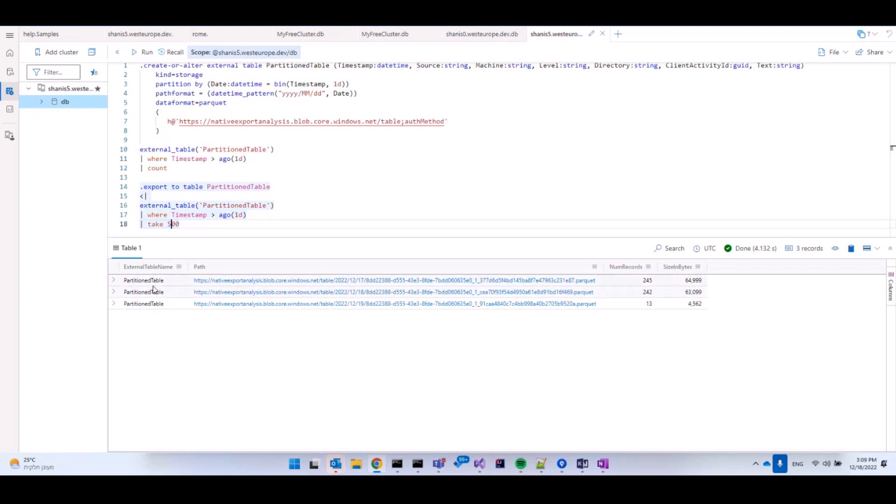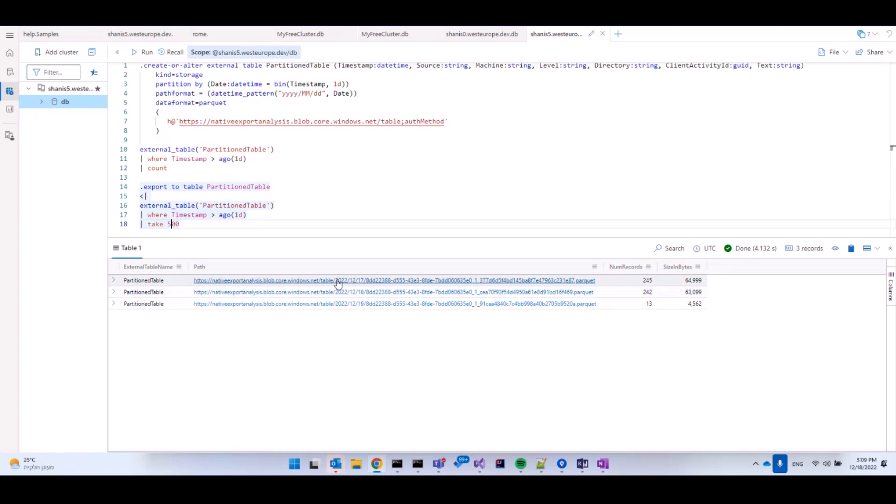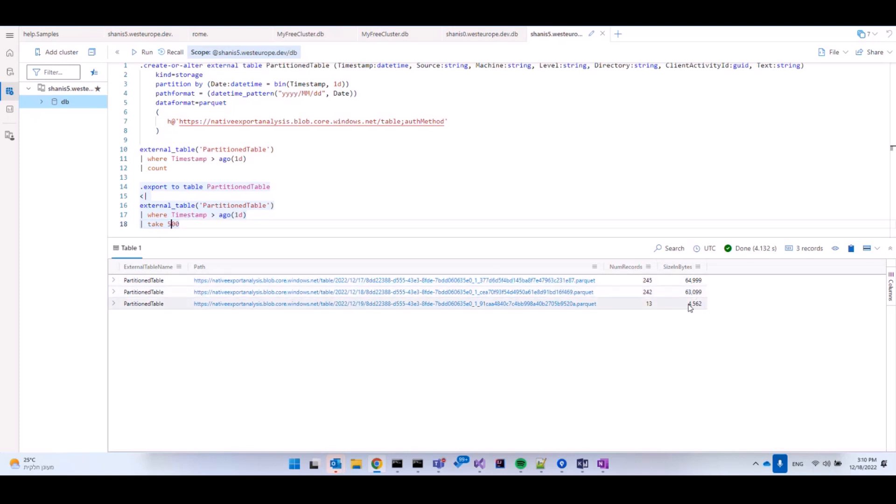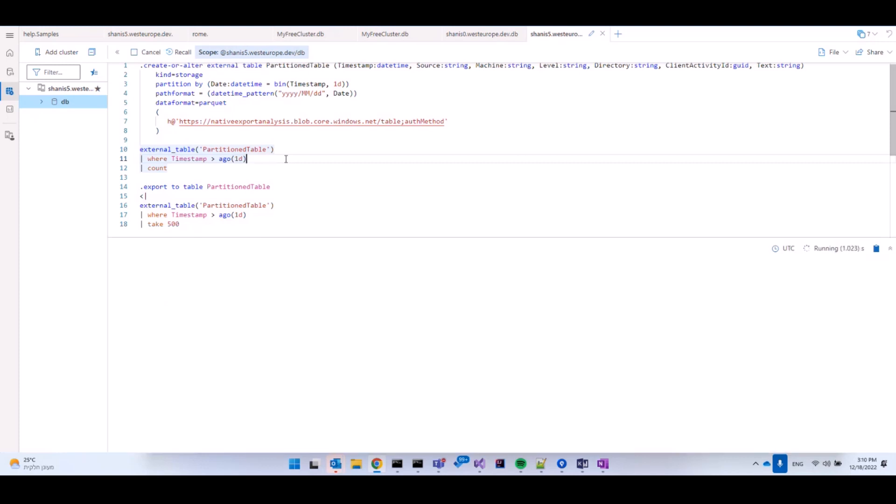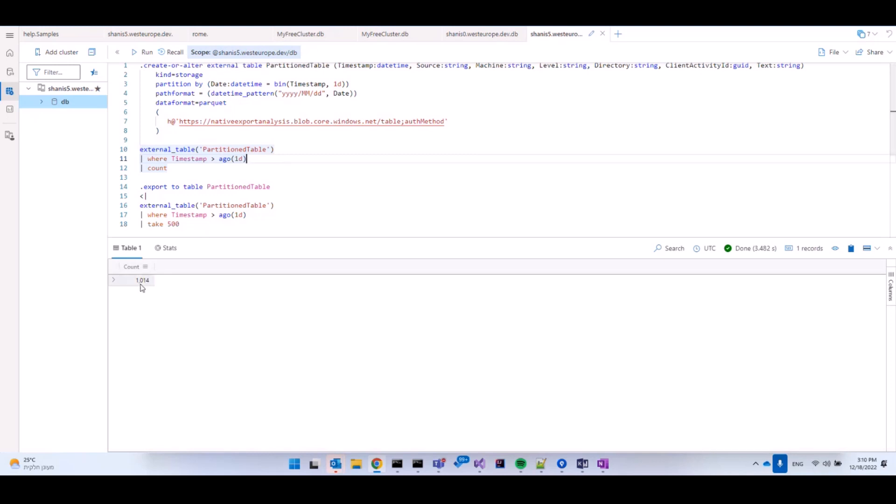And as you can see from the result, it has exported including the path format of the relevant date and time. We can see the number of records it wrote to each Parquet file and the size of it. And now if we're going to query again, I expect to see 500 more files. And as you can see, we now have 1,014 records rather than the 514 that we had previously. So this is export.